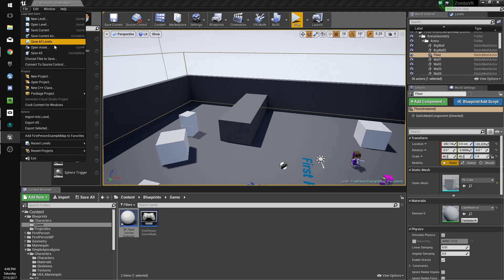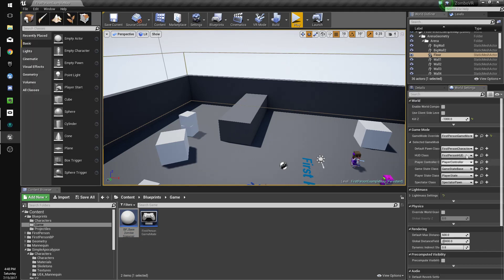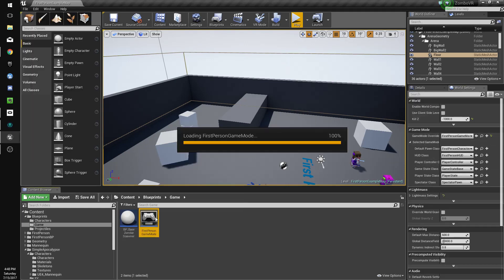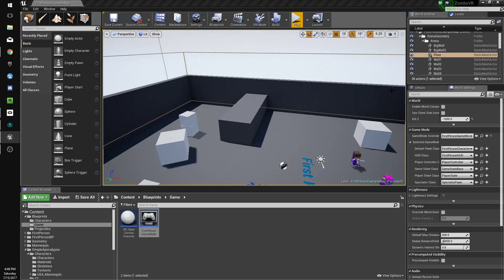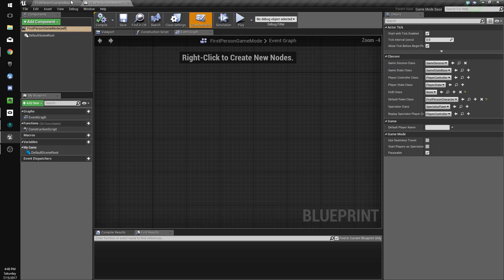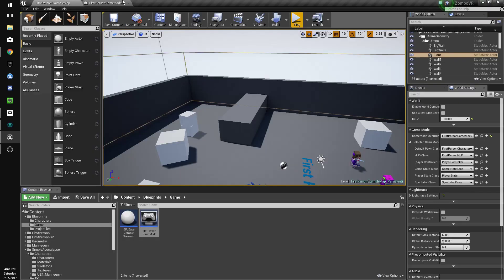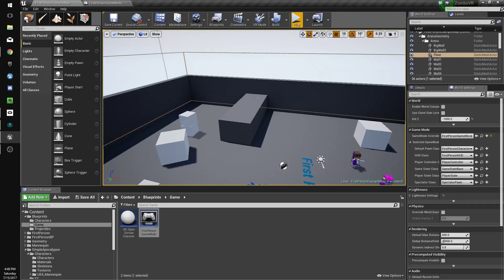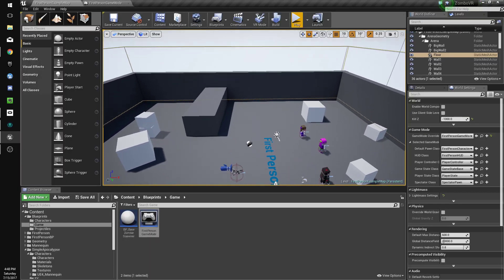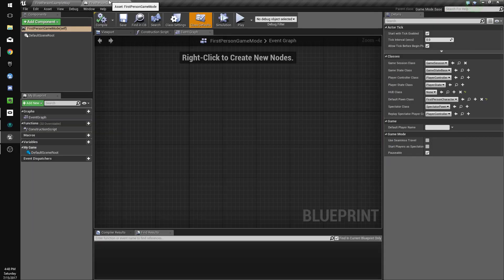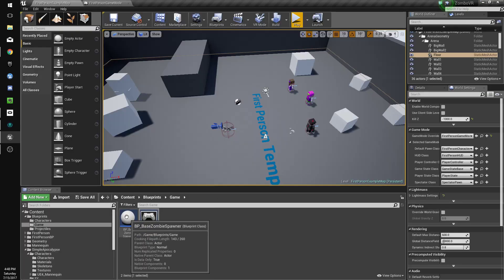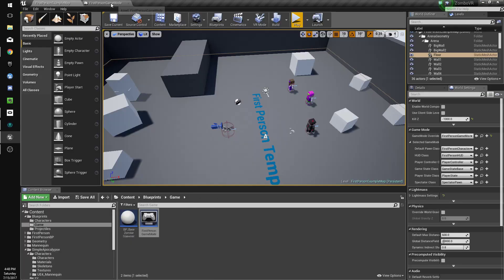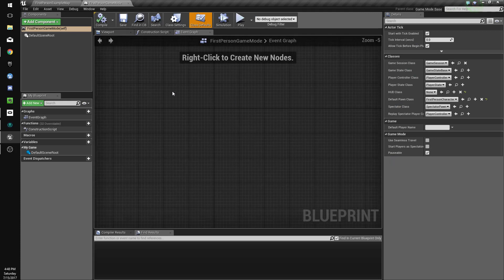We already have a game mode set as the default game mode, so we'll load up first person game mode, open the full blueprint editor, and drag that over. We don't need to use a spawner, we could technically just use the game mode, but we're going to use a spawner just to have all of our settings organized there rather than making it messy in the game mode.